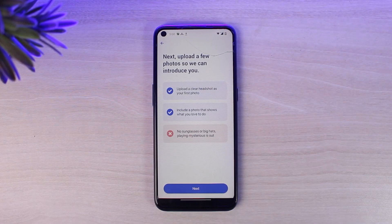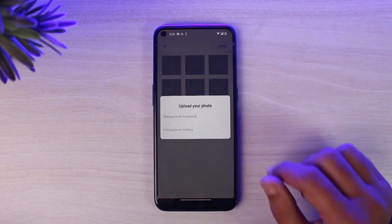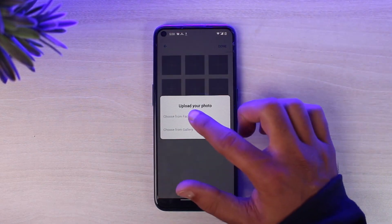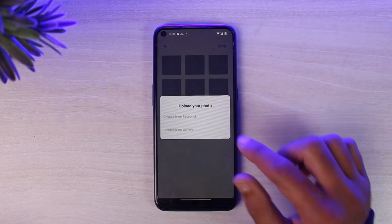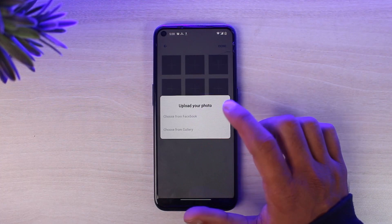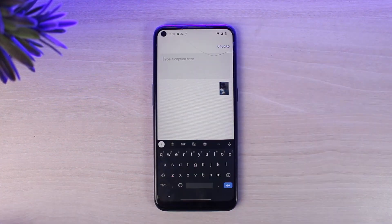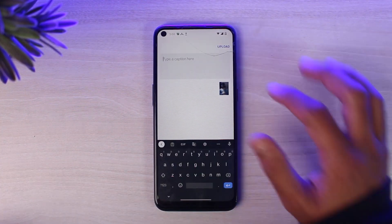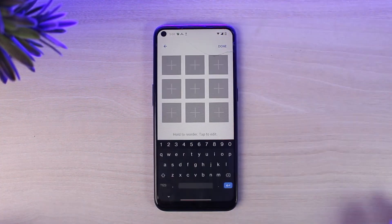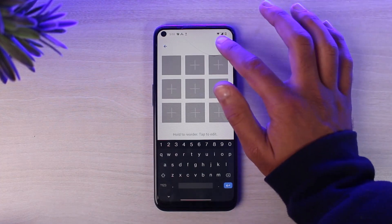Now you'll have to upload a few photos so other people can see you. Tap on the option next and then add your photo. You can choose your photo from the gallery or from your Facebook. I'll simply choose from gallery. If you want, you can type a caption, but if not, tap upload and then tap done.